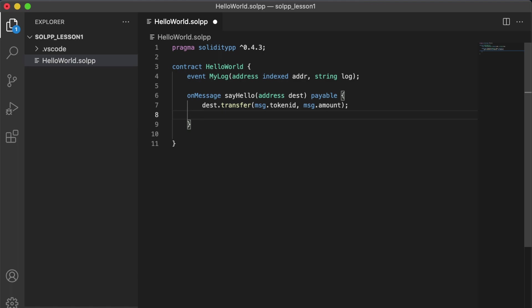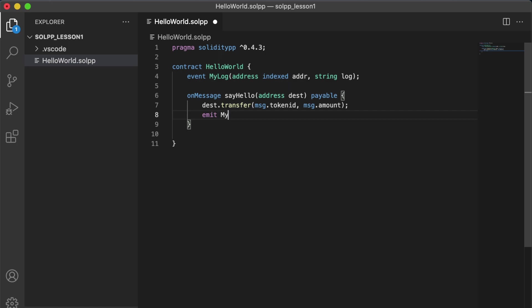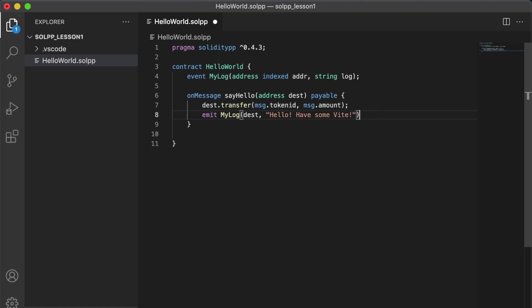And so we want to emit that event that we set up earlier. To do that, we have the emit keyword. And then we have the name of our event, my log. And let's send the address that we are sending Vite to. And we can just tell them, hello, have some Vite. And that's a nice message.